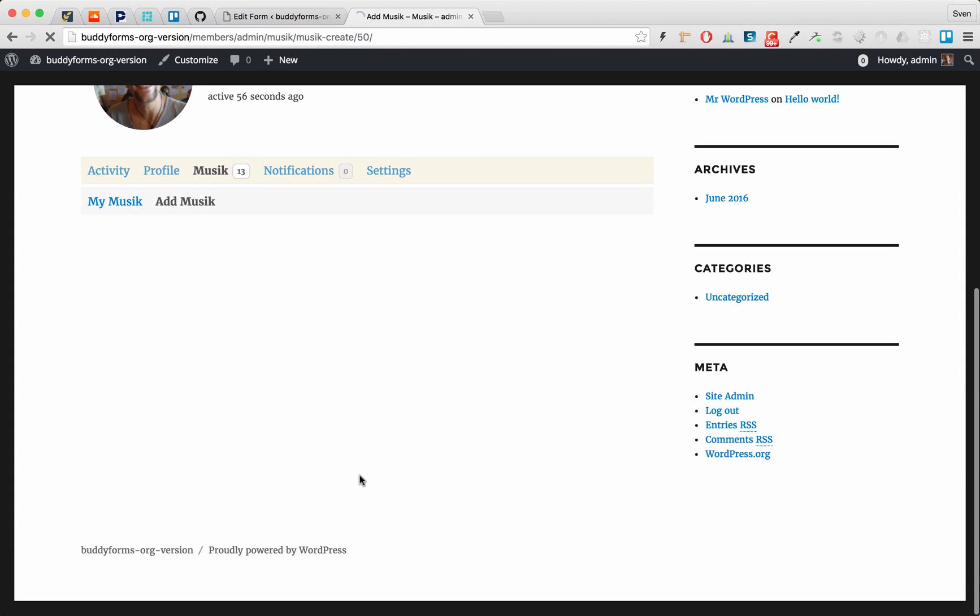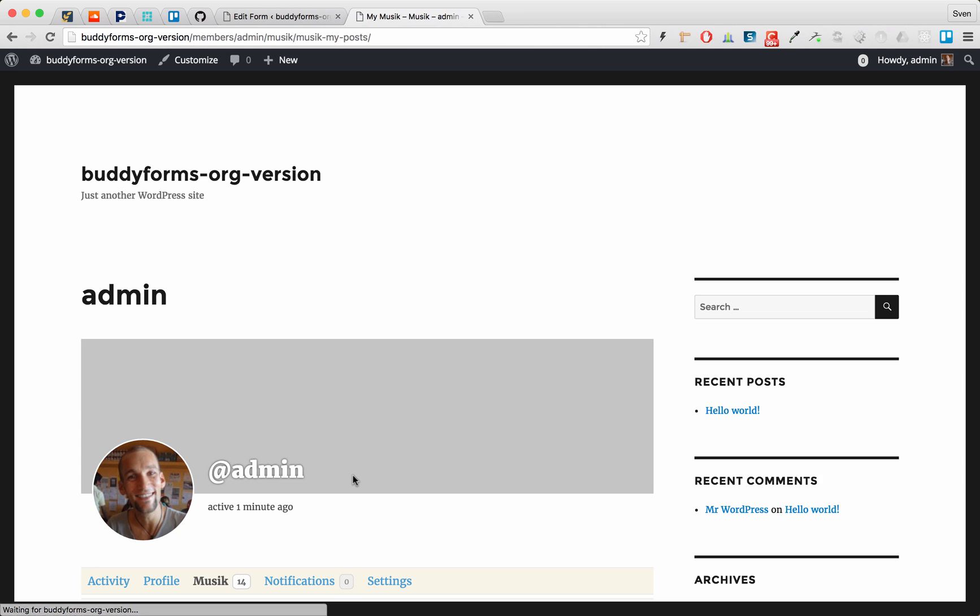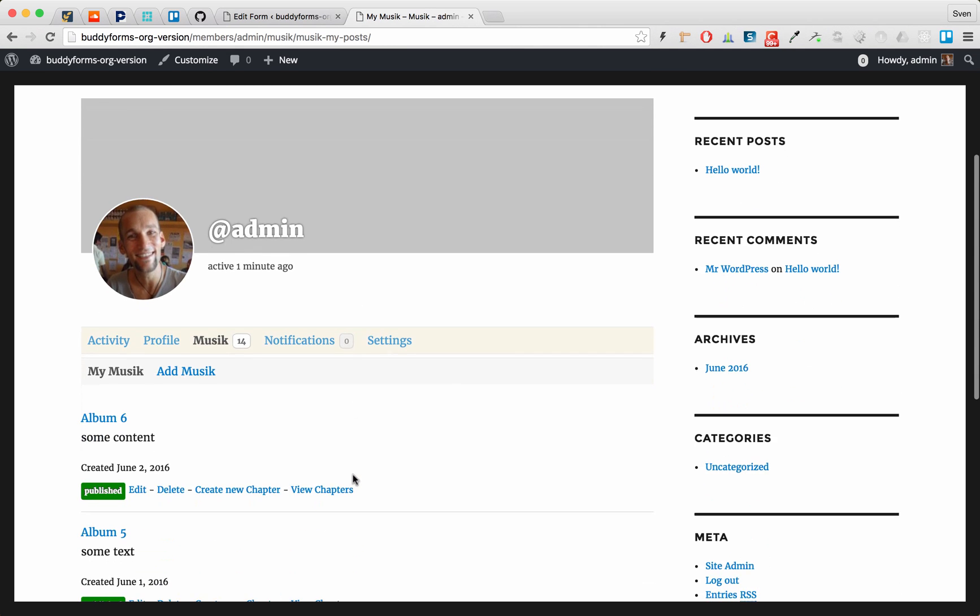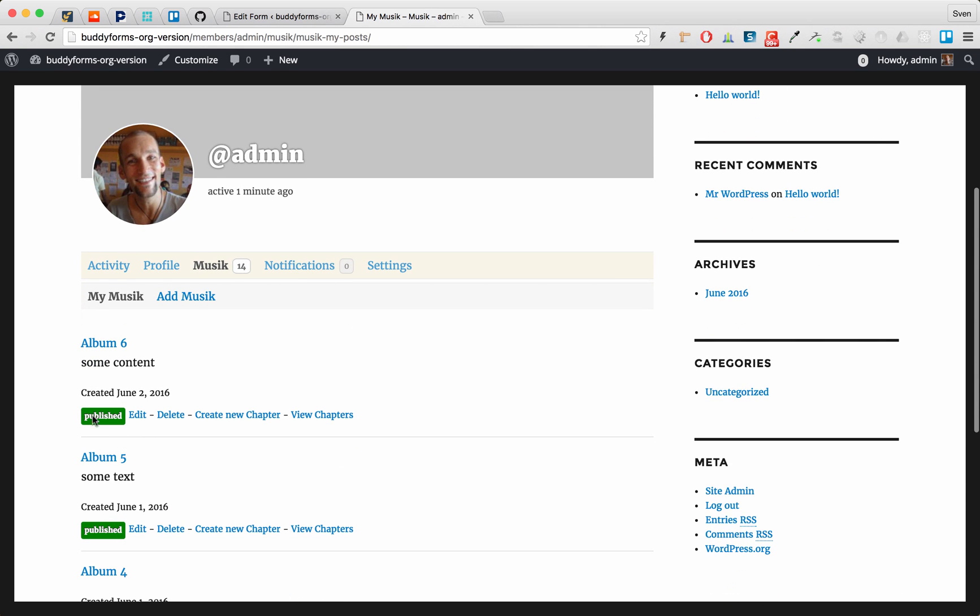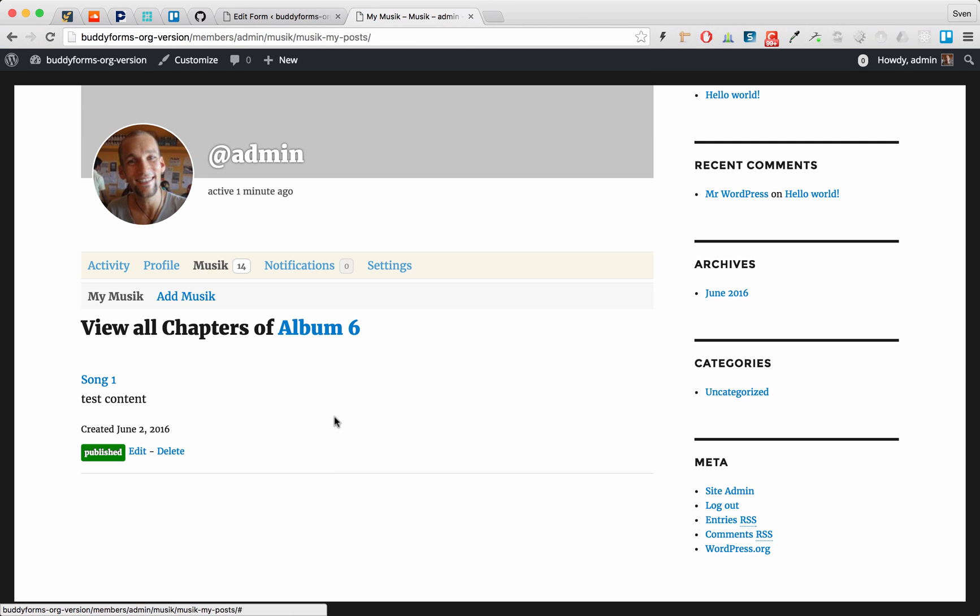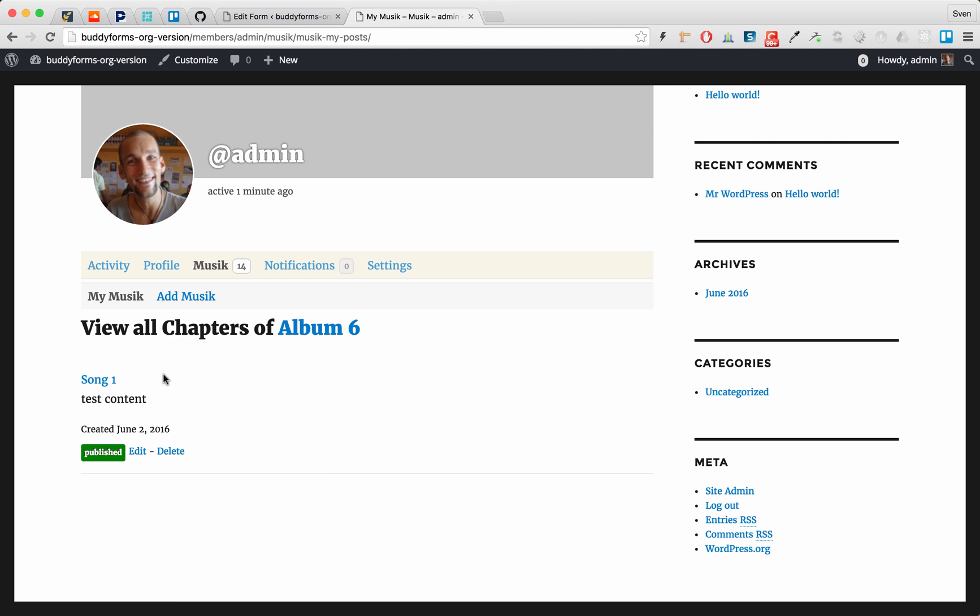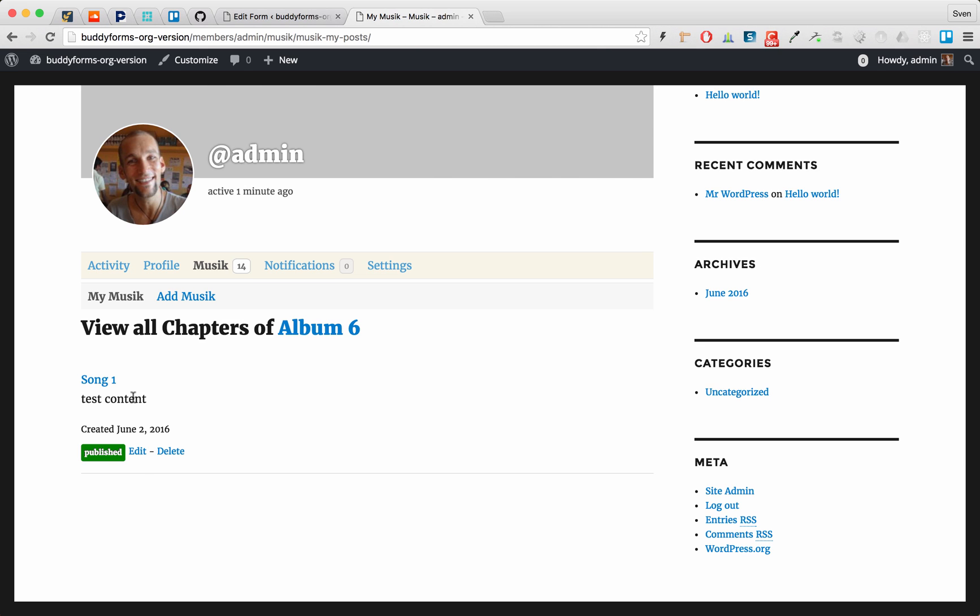So if we submit this child product we will have group product album 6 and if we check the chapters we will have song one as child product added to our group product album 6.